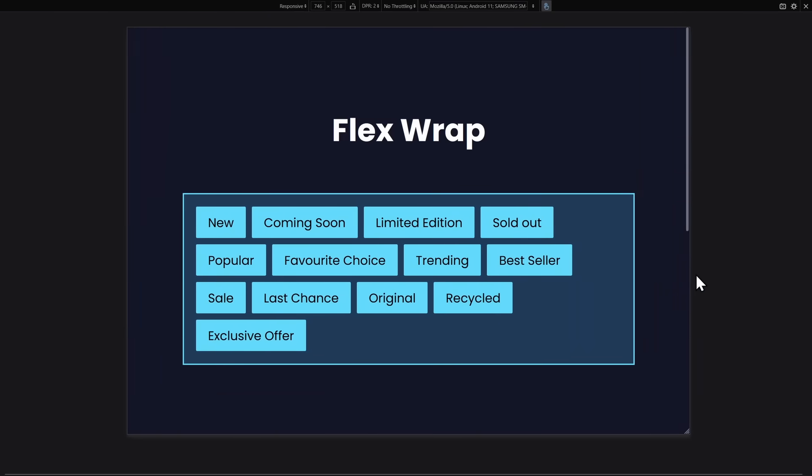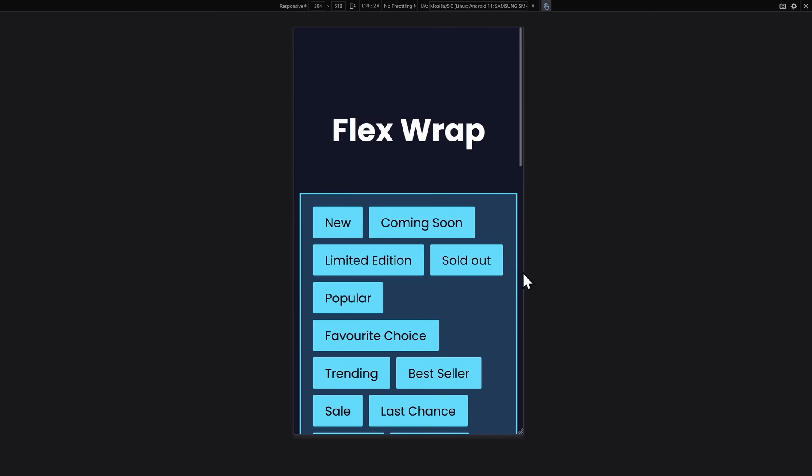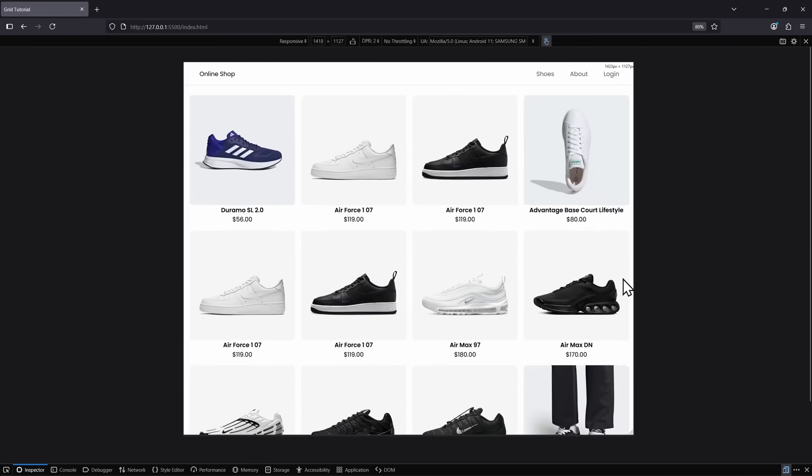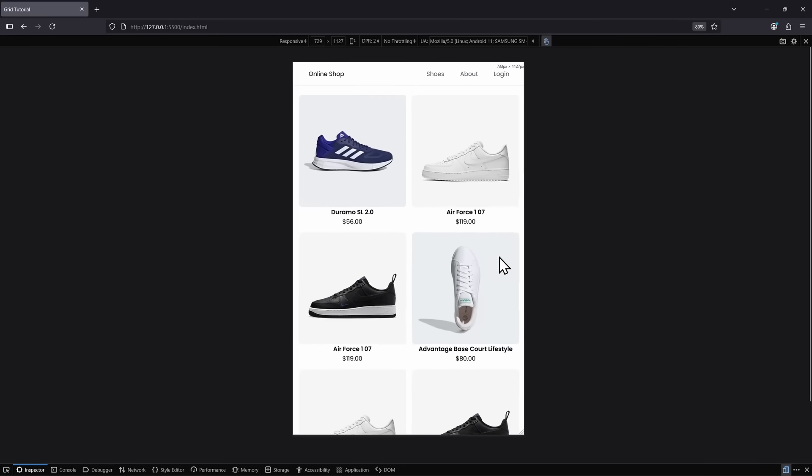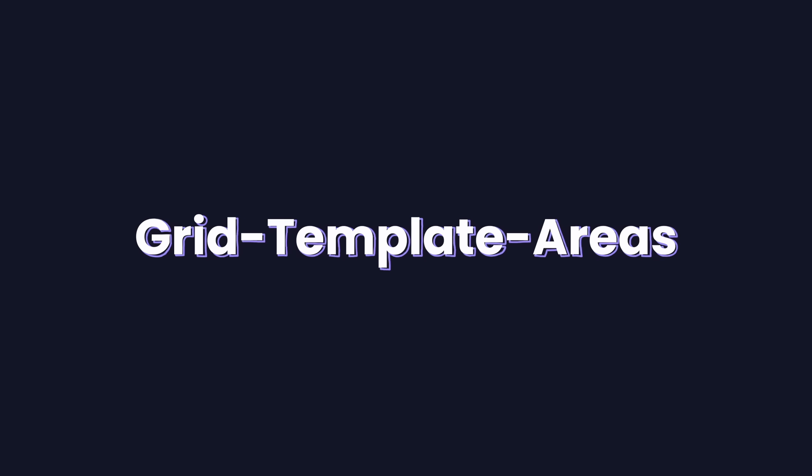So far, we have looked at examples where both Flexbox and Grid could solve the same problem. And in some cases, Flexbox work better, and in others, Grid. But for this next example, I think there's an obvious winner. In fact, this is the main reason why I love CSS Grid so much. It's called Grid Template Areas. And in my opinion, it's the best way to structure entire website layouts.